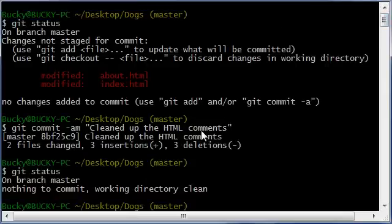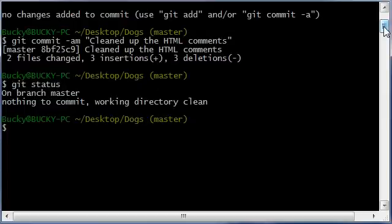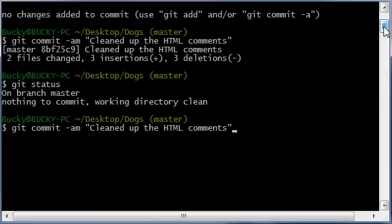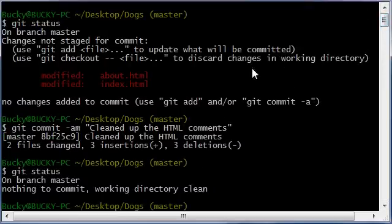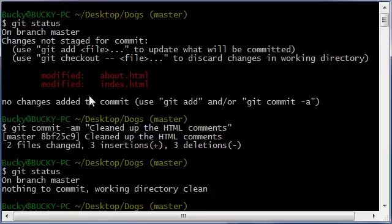The first thing is whenever you use this command, let me go ahead and type up the command again, the dash am, you need to be careful because it's going to grab everything in your working copy. So if there's only one file that you wanted to add, maybe you weren't ready to add the other file yet.